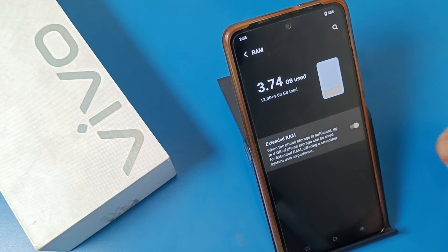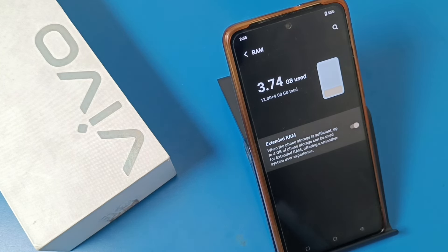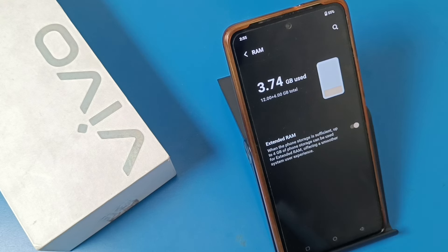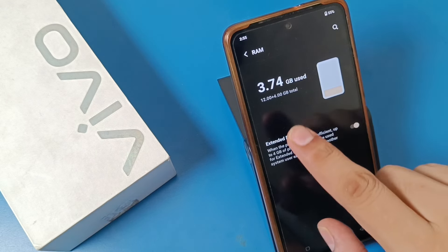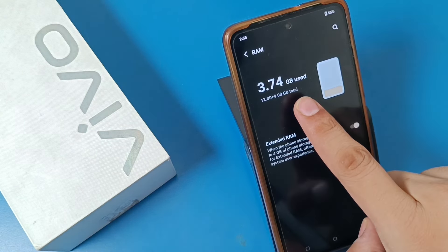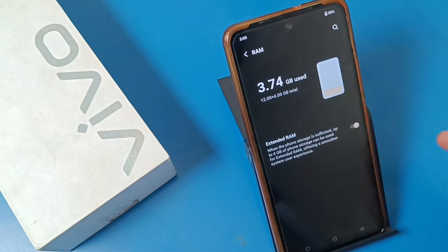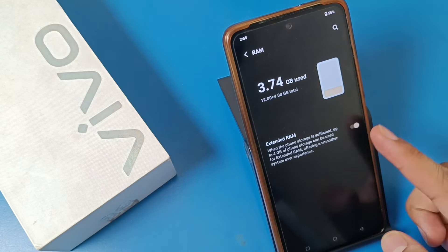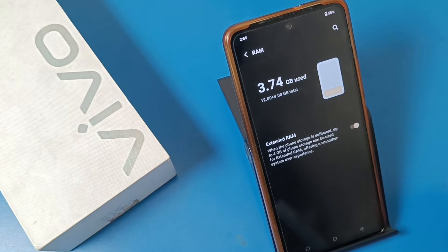If you have not opened the Extended RAM setting before, it shows that when the phone storage is sufficient, up to 4GB of phone storage can be used for extended RAM. If you have 3GB or 12GB, you can extend it. You have to enable this option.